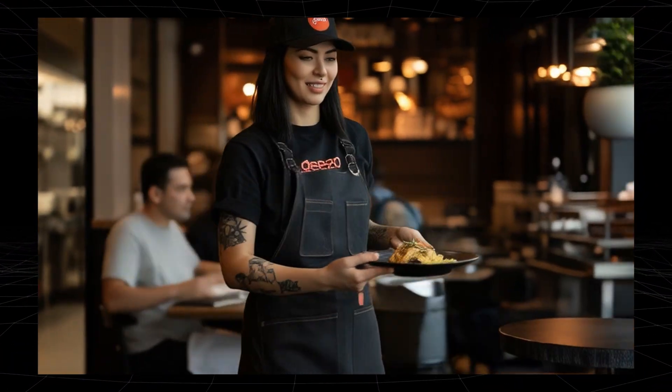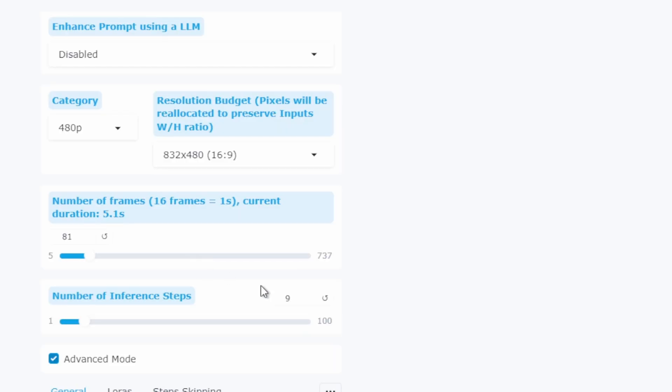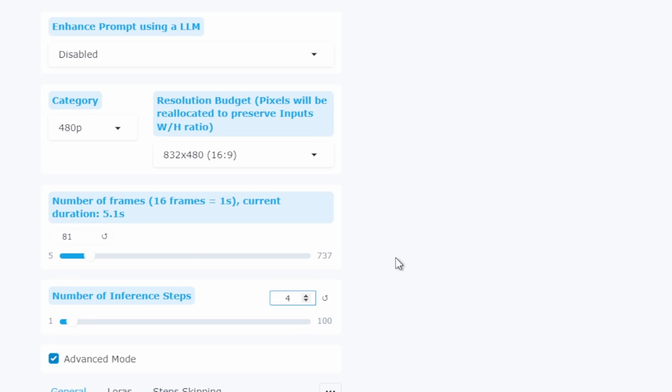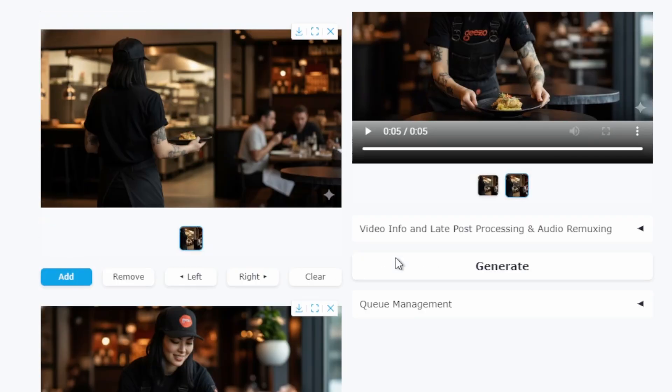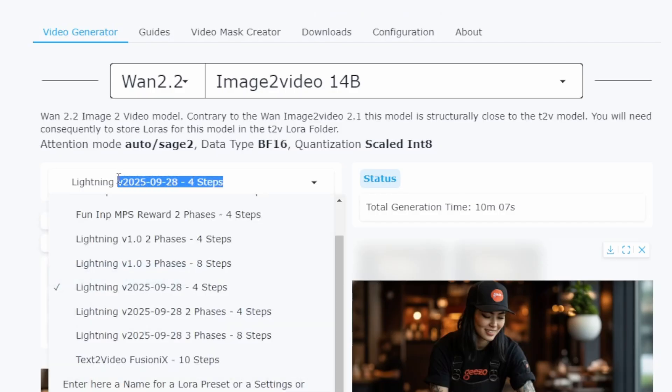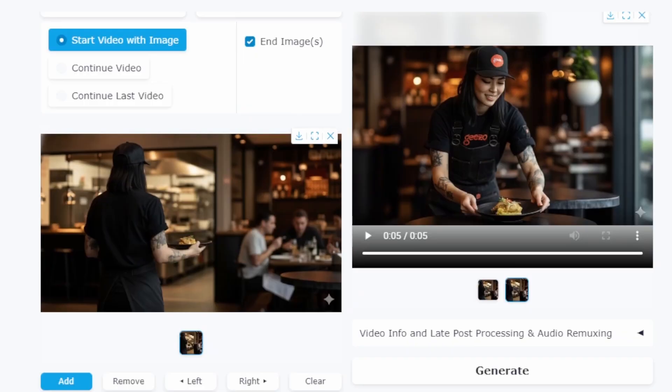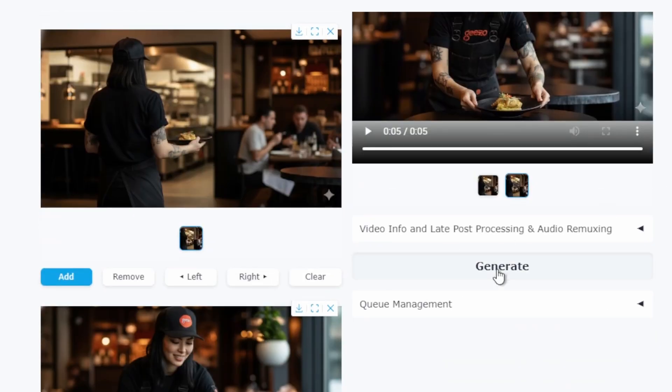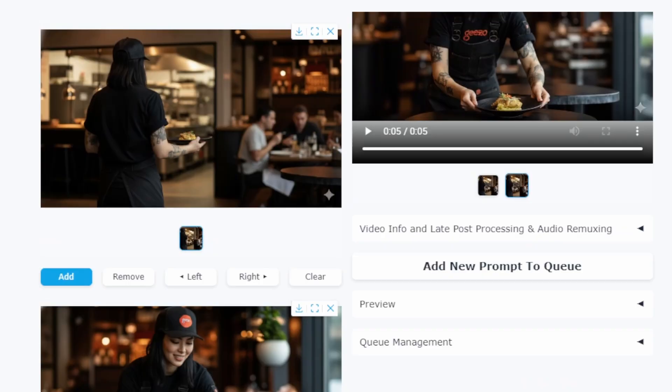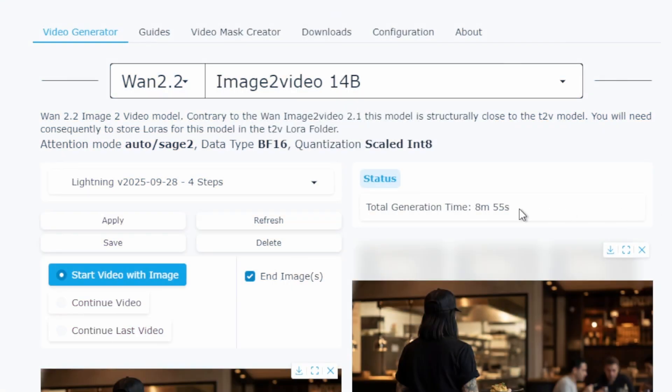You might be thinking, if 9 steps are so good, what about 4 steps? The LoRa is designed for 4 steps, so let's push it to the limit and see what happens. Same LoRa, same frames, but now only 4 steps. Let's generate. This completed in approximately 8 minutes.